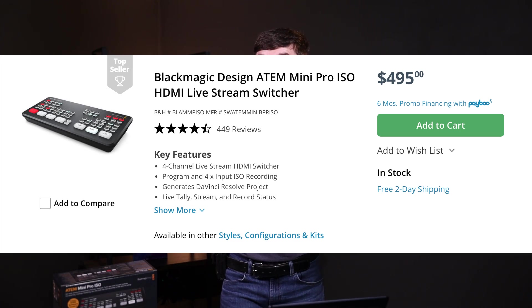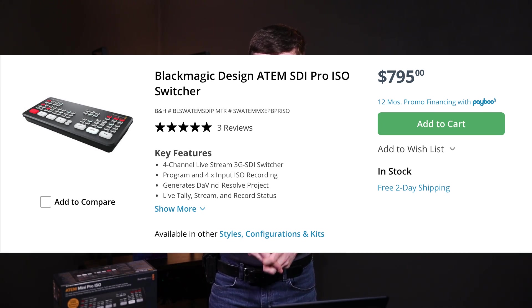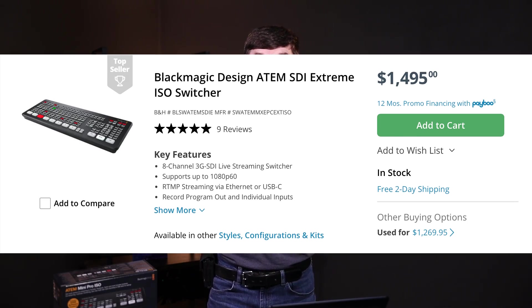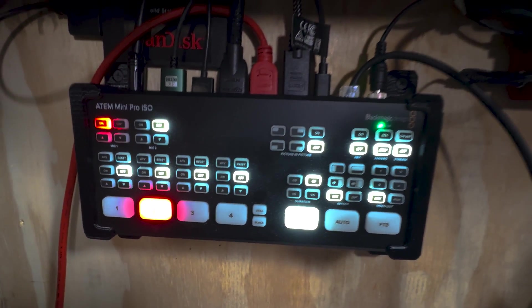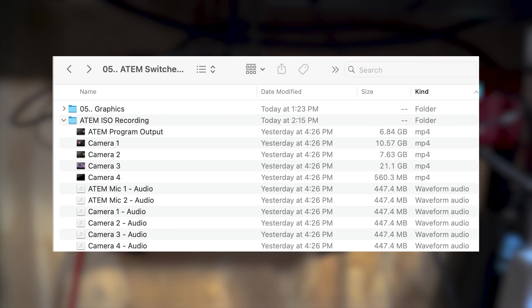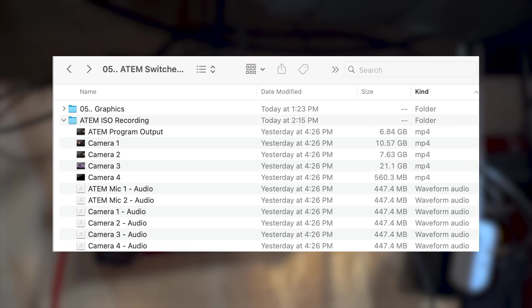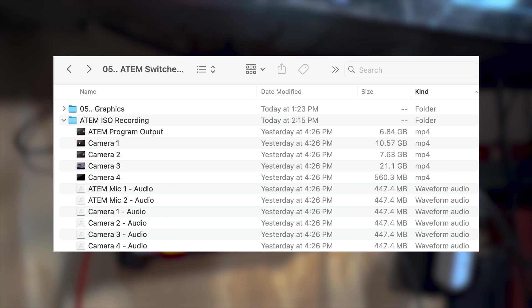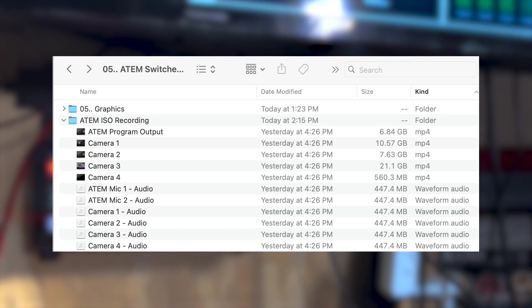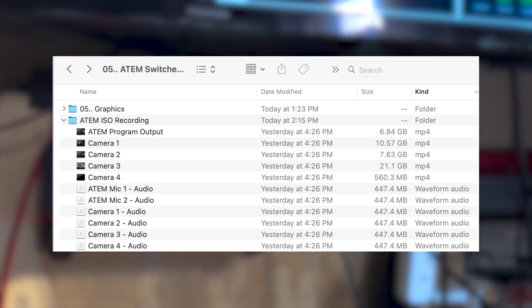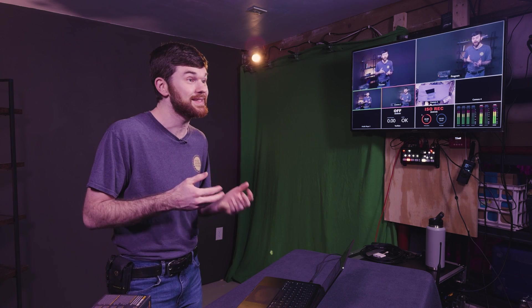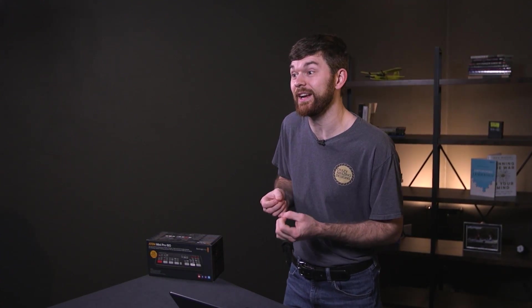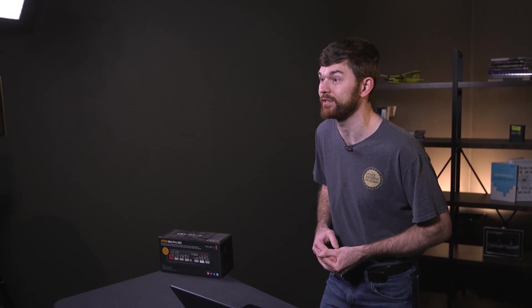The ATEM Minis also have another model called the ISO Models. These versions of the ATEM Switchers have one added benefit that is with an SSD drive connected to the USB-C port, users can record every input, program output, both microphone audio channels to separate files for editing later. The ISO functionality is one of the primary ways that I utilize my ATEM Mini Pro in my YouTube studio. Recording all of my cameras in sync to an SSD drive gets my editing process started super quickly.